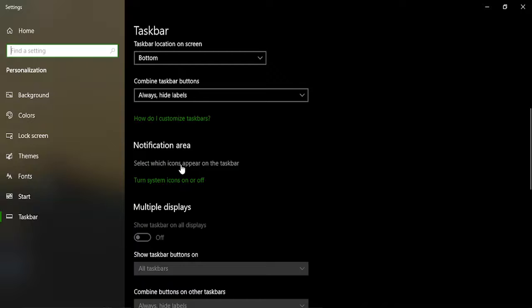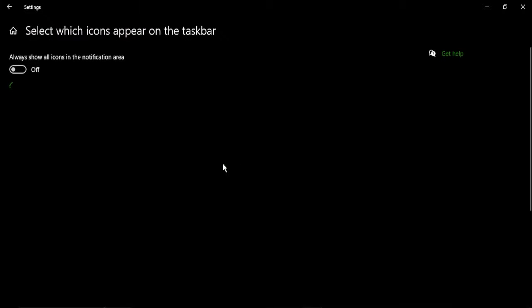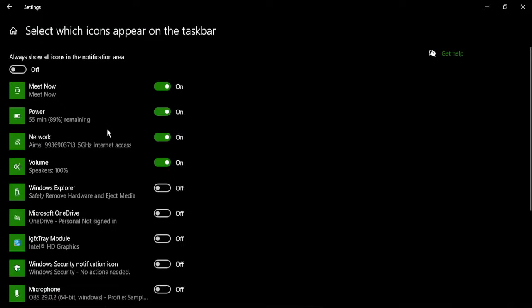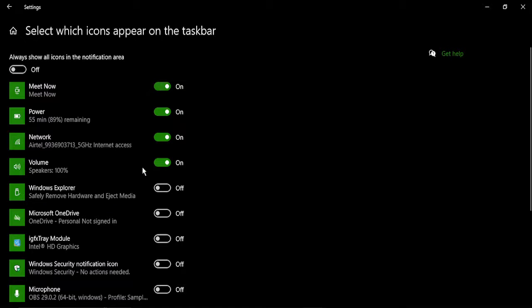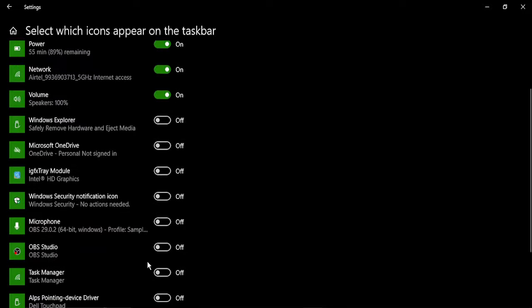Once you are there, select which icons appear on the taskbar option. Now here in this option you will see a list of all the icons that are currently displaying on your taskbar.